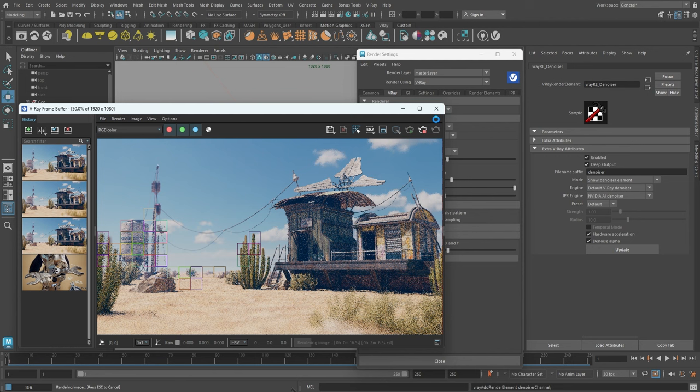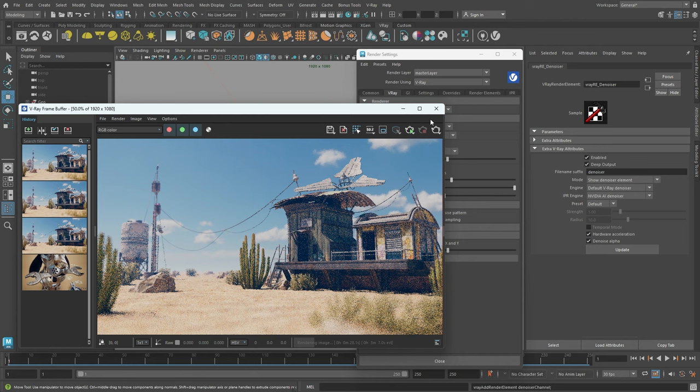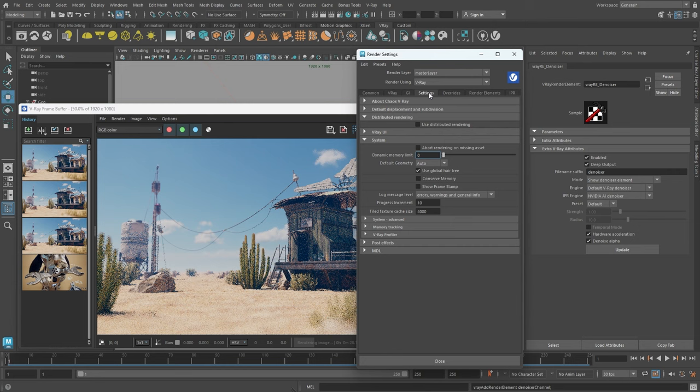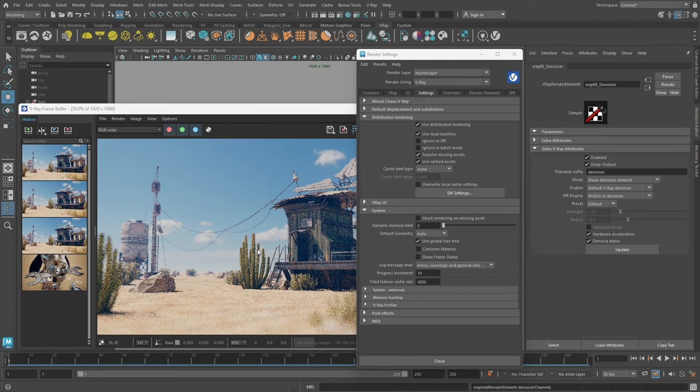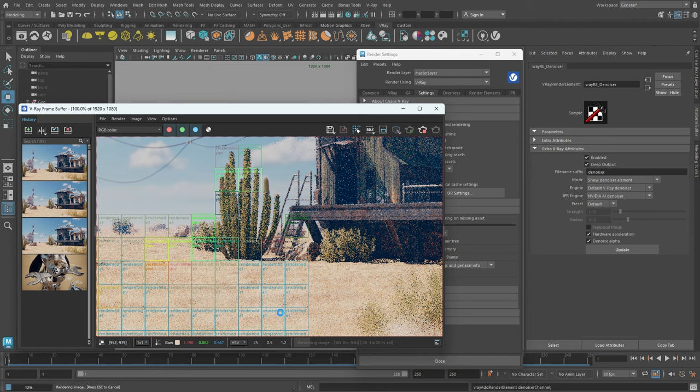If we have extra computers or a dedicated render farm, we can include them in the rendering process by using something called distributed rendering. If we go over to the settings tab in the render settings under the distributed rendering rollout, we can tick the use distributed rendering checkbox by clicking on the DR settings button. We can add or remove additional machines to be involved in the rendering process.